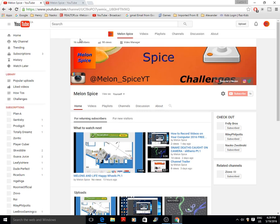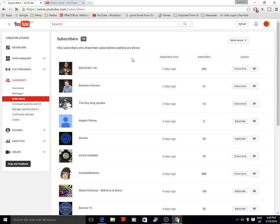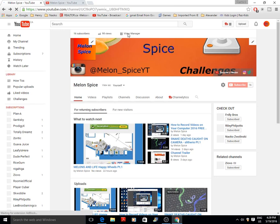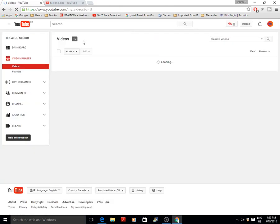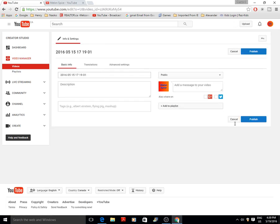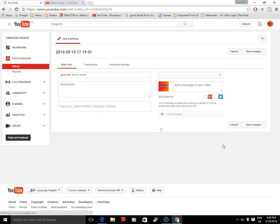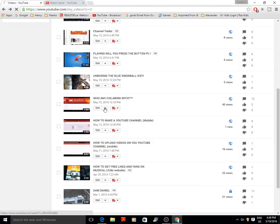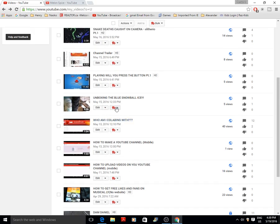You can click on Subscribers to see your subscriber list — not all of them for me, but some. Then you've got your Video Manager. I have 12 videos total. I got rid of some older ones that weren't good, so now I have just a couple showing, but you can see all your videos here.